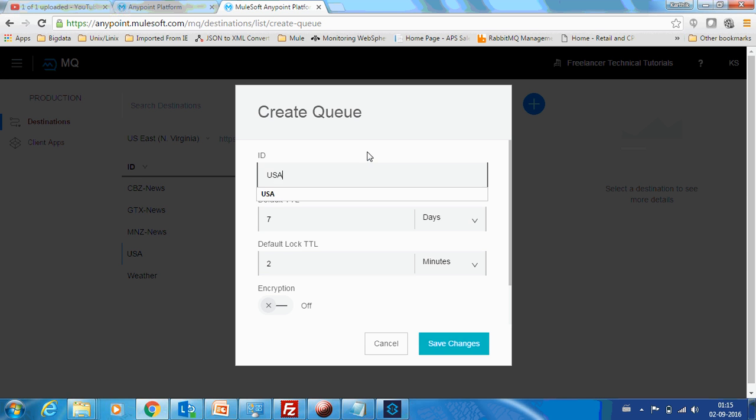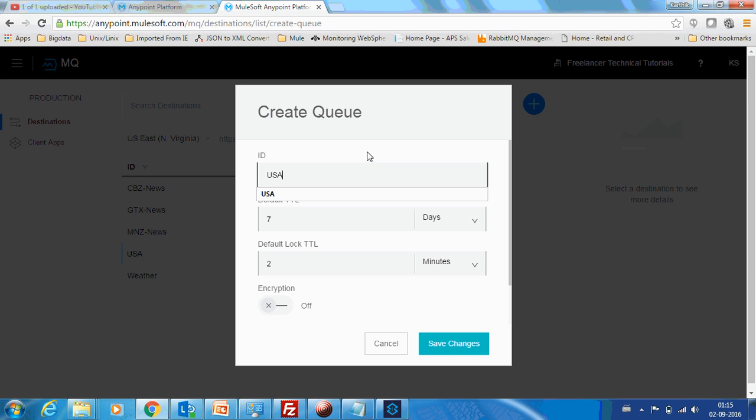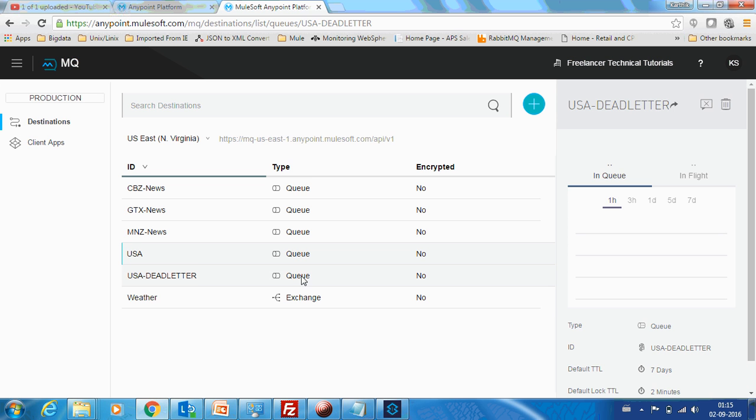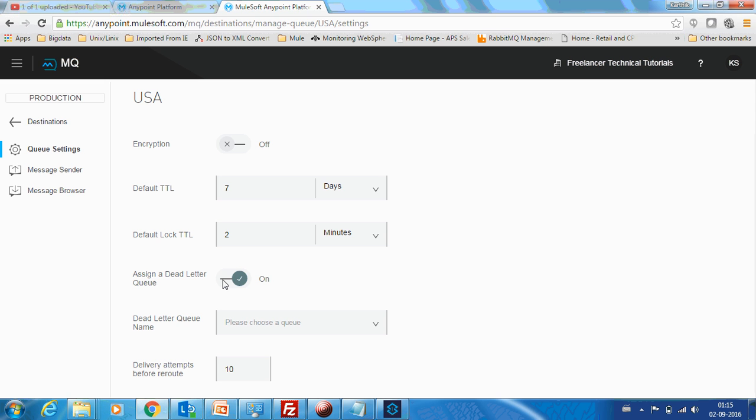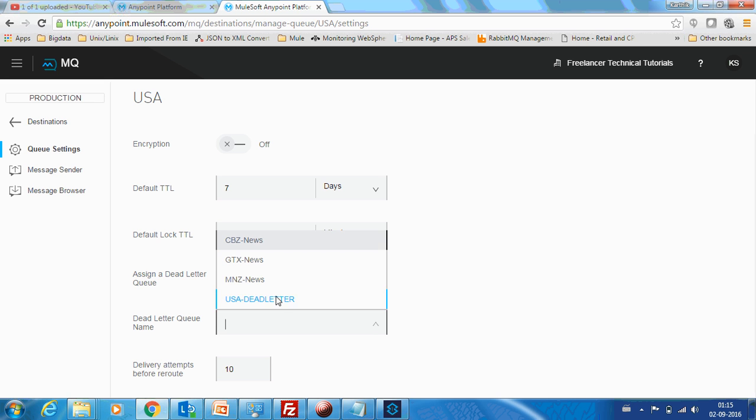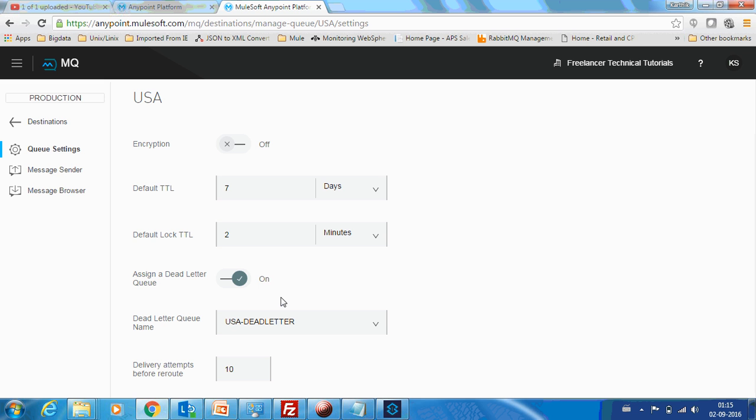So let me create a queue and name it as USA hyphen dead letter. Now go to the original queue. You can see there is an option to assign a dead letter queue. So just click this. And it will ask you to assign the dead letter queue. You can see the queues which are available. So I am going to assign USA dead letter as my dead letter queue.